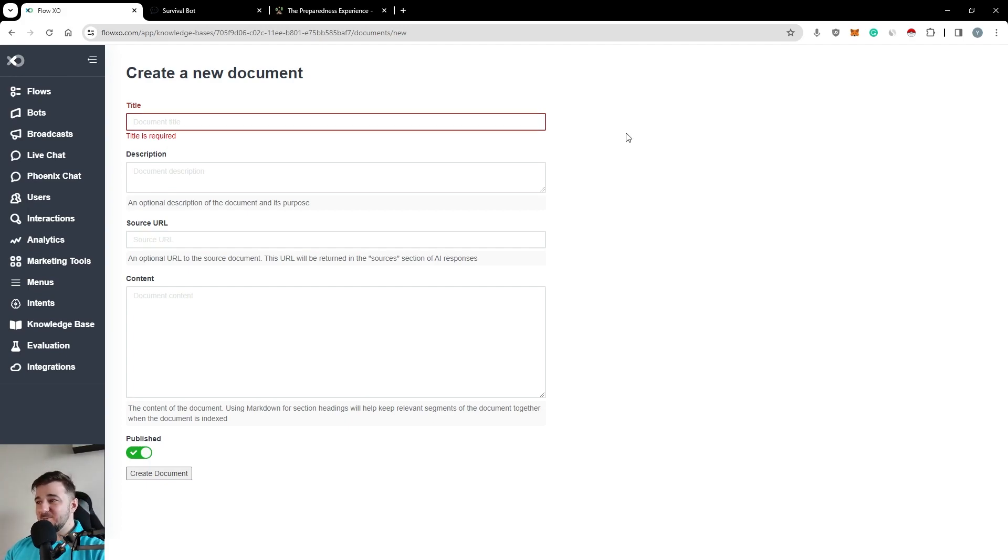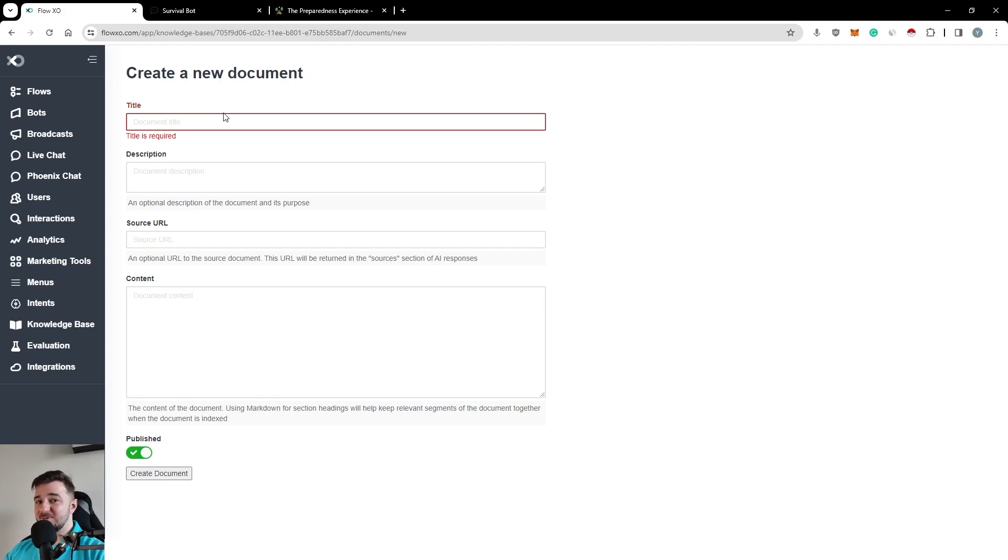For example, we have a couple of professors, university professors, who are using this functionality in order to create course bots.